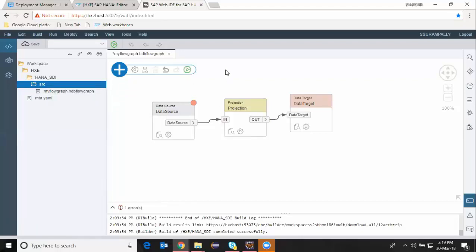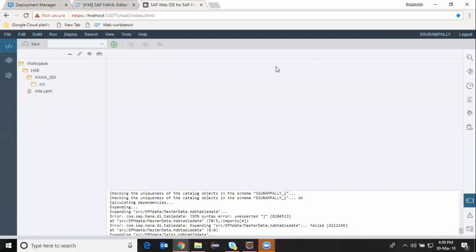In this exercise, I'm going to load EPM data into CDS tables. I'm going to create several CDS documents with entities as tables using WebIDE for HANA, and then configure the flow graphs to transform the data from the tables, and then execute them to see the final output of the data. That's the objective of this demo.